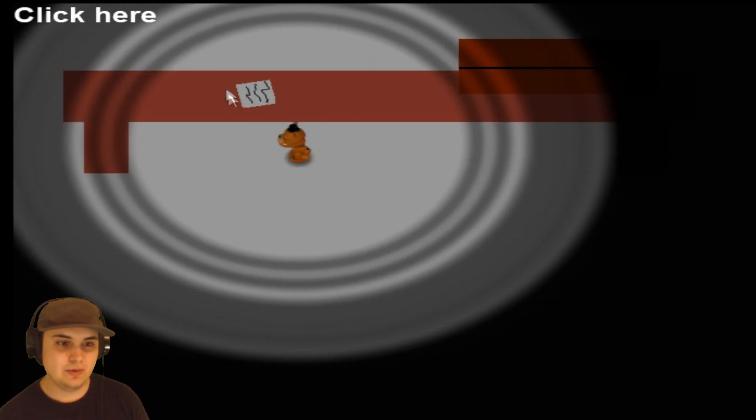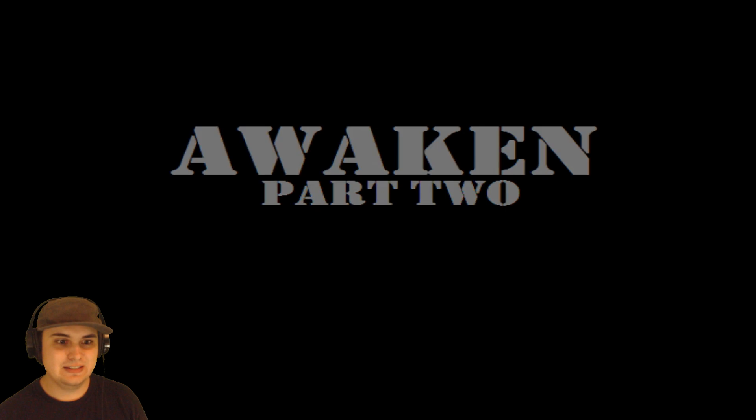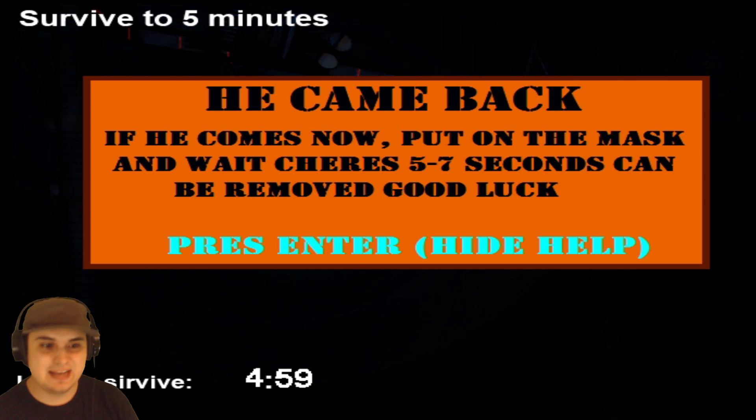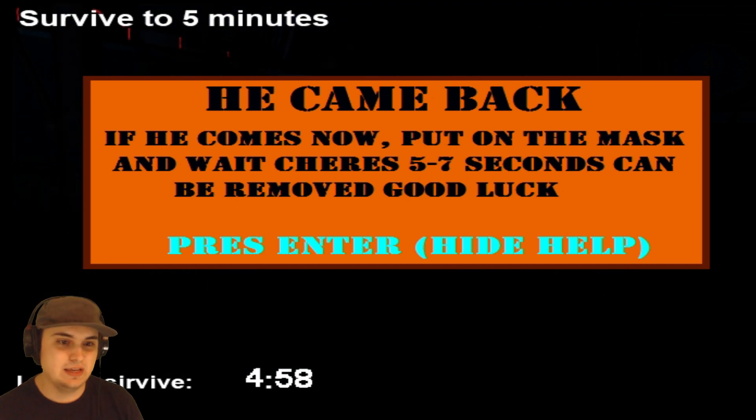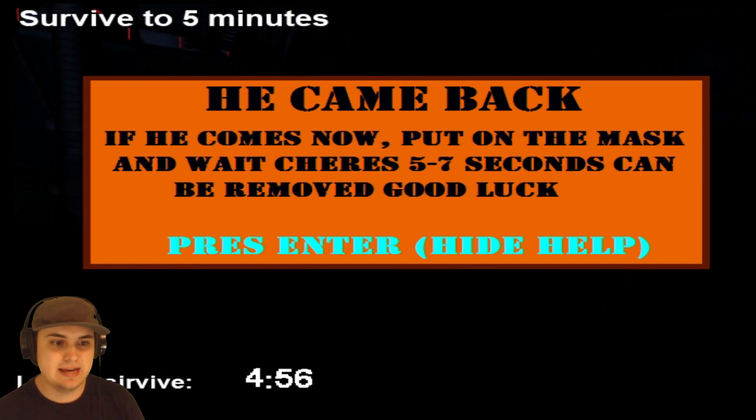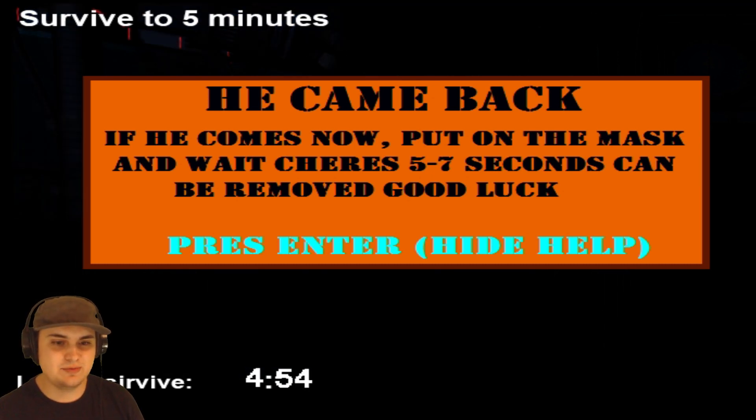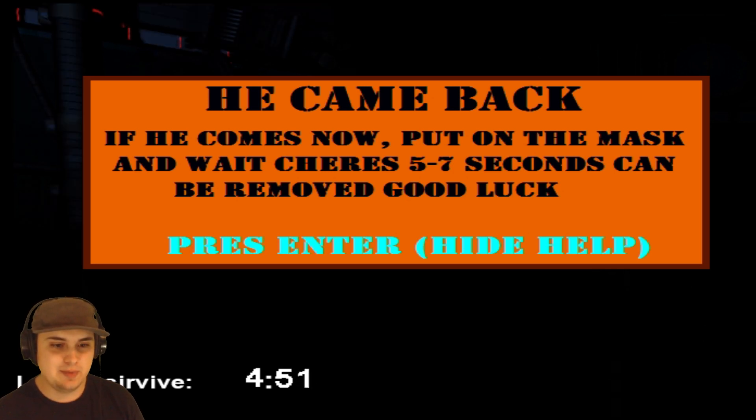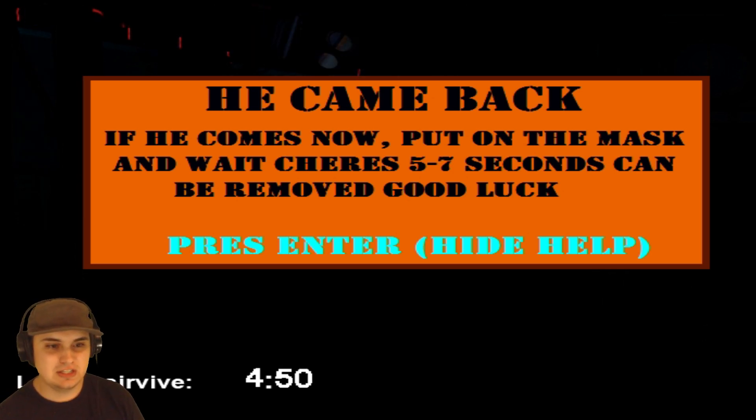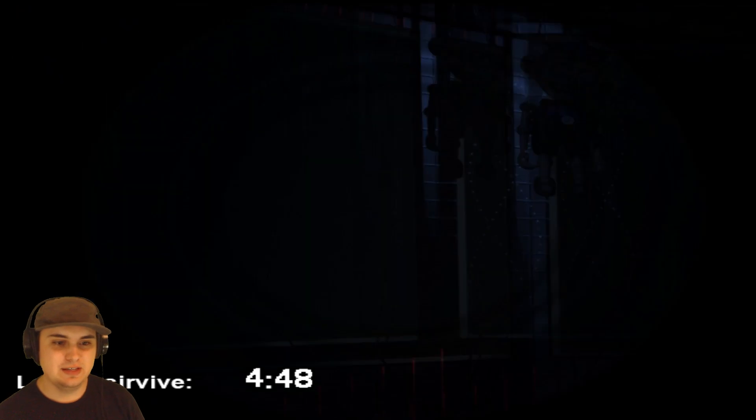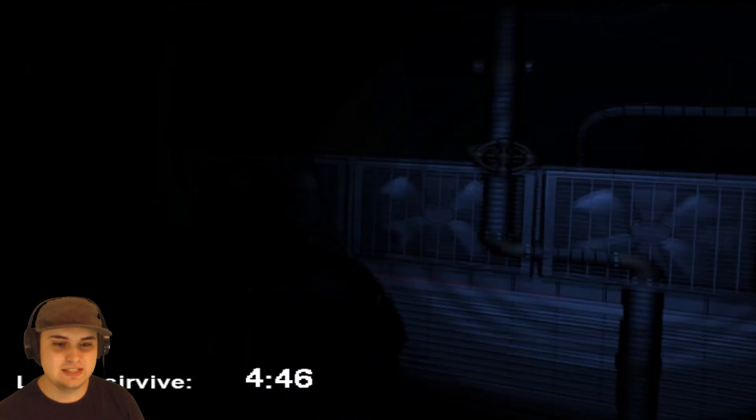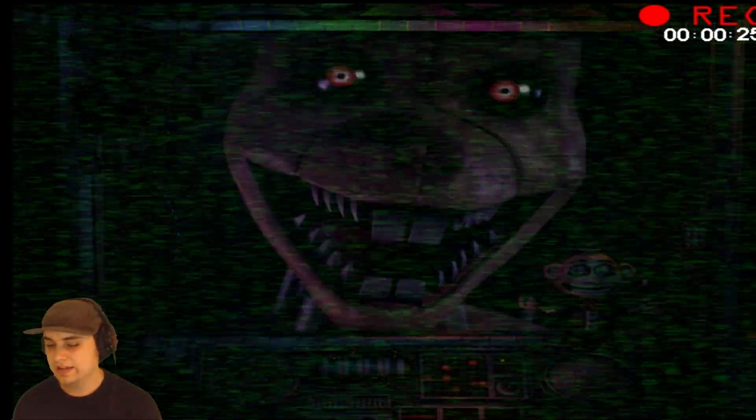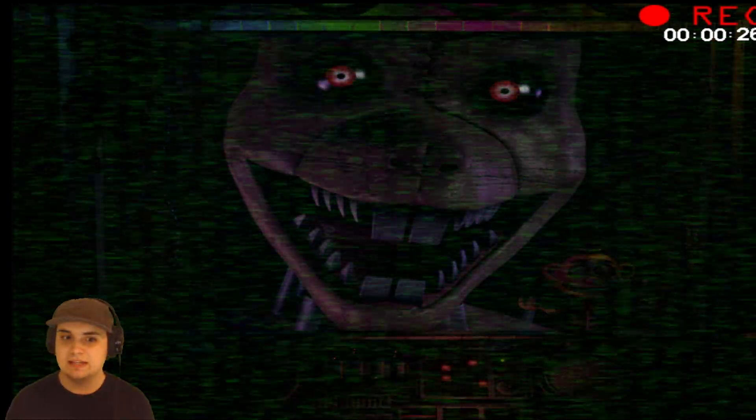Cool, now let's click on here. Find the rat. Awaken Part Two. Is it getting good? If he comes now, put on mask and wait cherished four to seven seconds, can't be removed. Good luck. Okay, if he comes back now, cherished five to seven seconds. Got it. Wait, can I just have the mask on the whole time then?